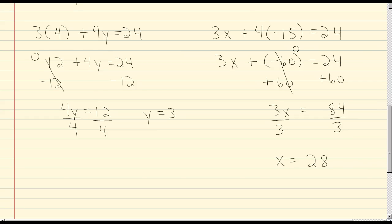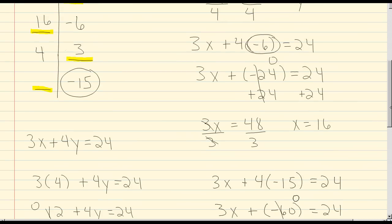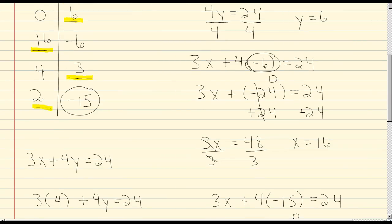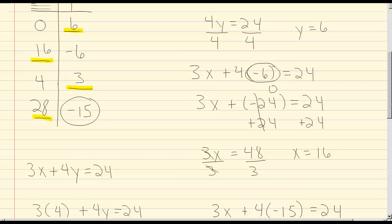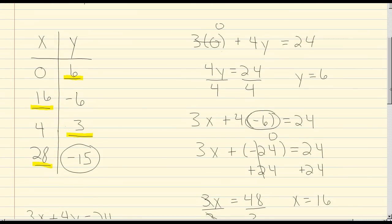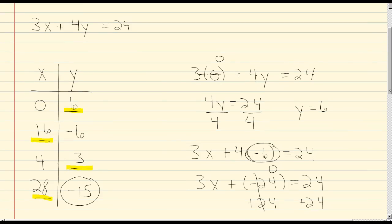So let's go back and plug that in. Now we have a completed table of values. When x equals 0, y is going to equal 6. When x equals 16, y is going to equal negative 6. When x equals 4, y is going to equal 3. And when x equals 28, y is going to equal negative 15.